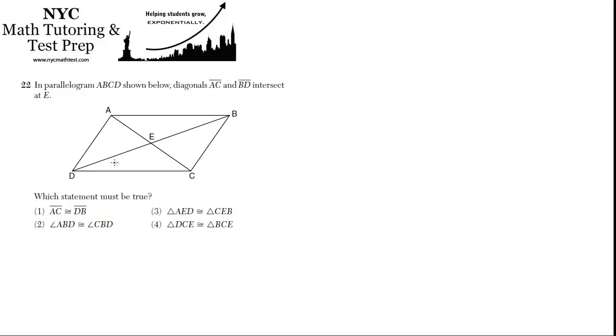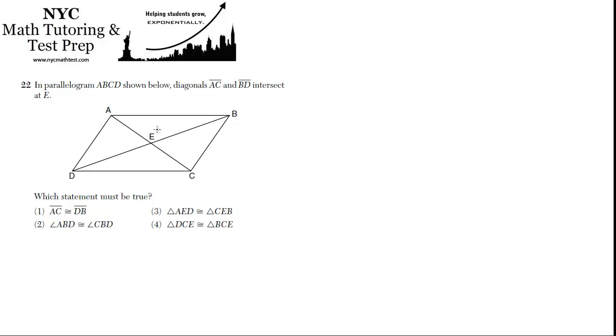Okay, so we know that E is the midpoint of each of those diagonals, so it splits the diagonals into equal parts. That doesn't necessarily mean the diagonals are equal to each other, in fact they won't be. DB will be longer than AC. So we can eliminate the first choice, AC can't be congruent to DB. Anyway, AC is much shorter than DB, so that's not true.